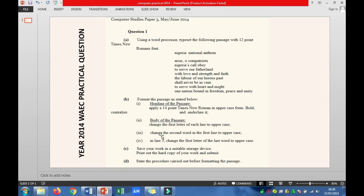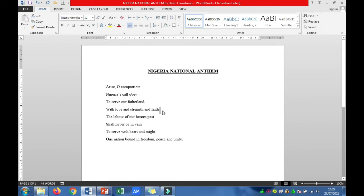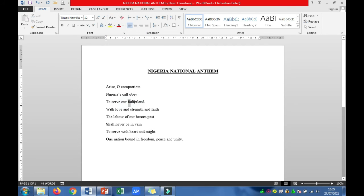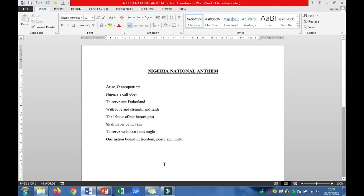Then move to Roman figure IV under question 1b. It says: in line 3, change the first letter of the last word to uppercase. The last word in line 3 is 'fatherland'. Change the first letter F to uppercase. You can select the word and use Sentence Case, or if that's not working, you can do it manually by erasing the F and typing capital letter F.